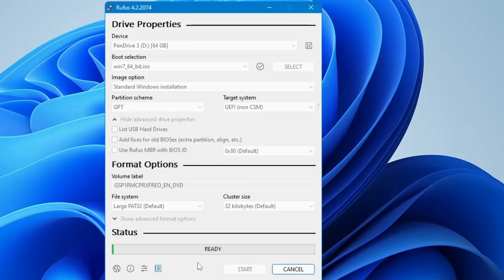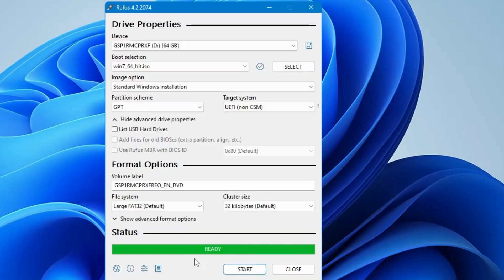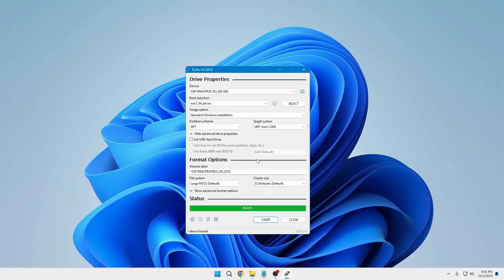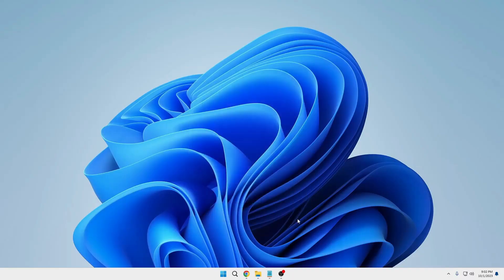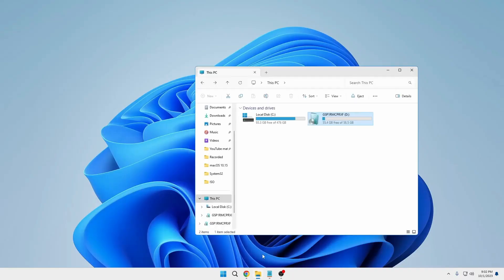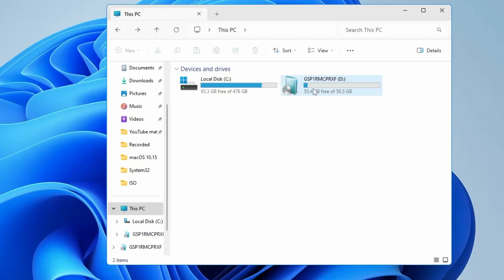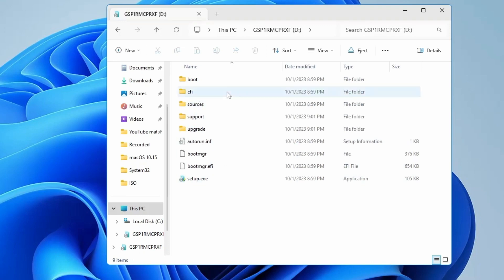The process will then commence, which may take some time. Once completed, you'll receive a notification. Close Rufus and you'll find your USB drive transformed into a bootable Windows 7 USB.